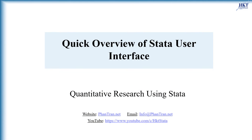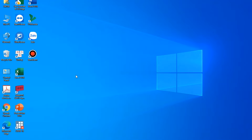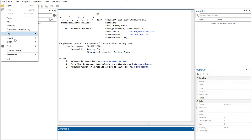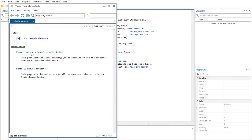Hello. In research, Stata is a popular statistical software package created in 1985 by StataCorp. Its capabilities include data management, statistical analysis, graphics, simulations, regression, and custom programming. It also has a system to disseminate user-written programs that lets it grow continuously.